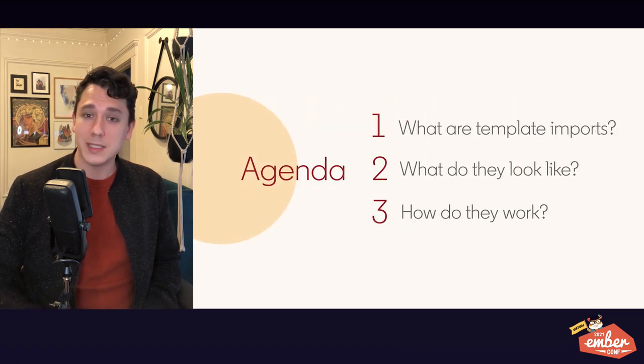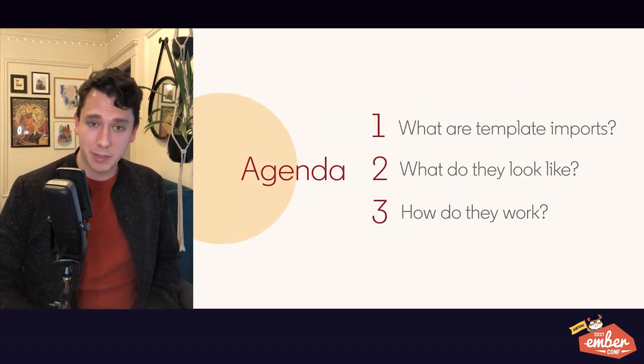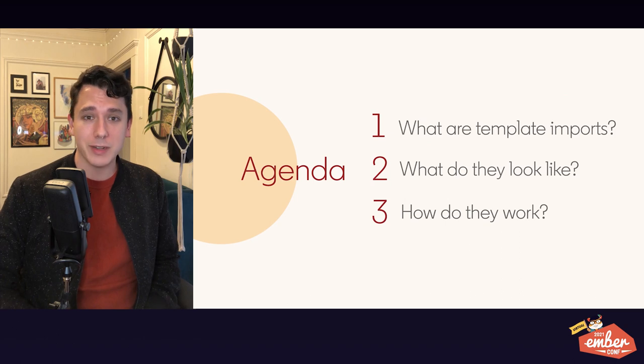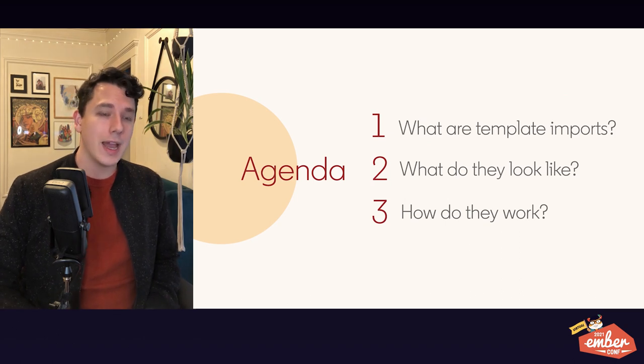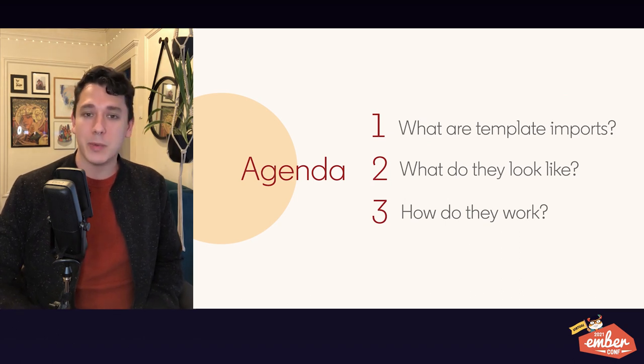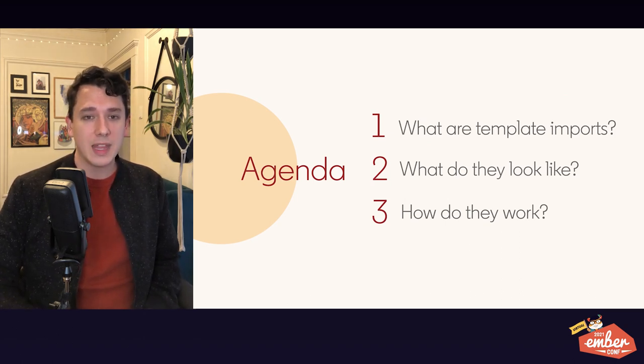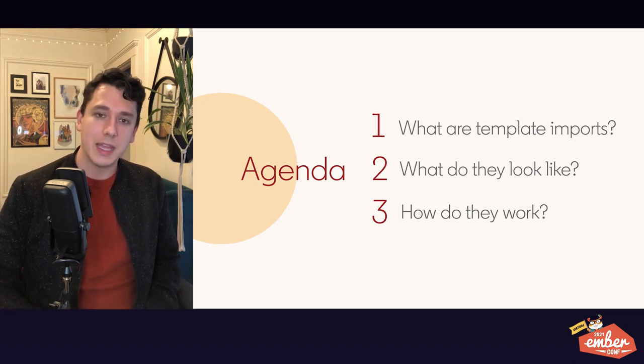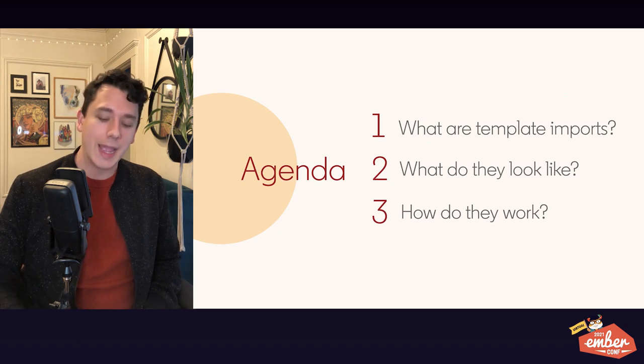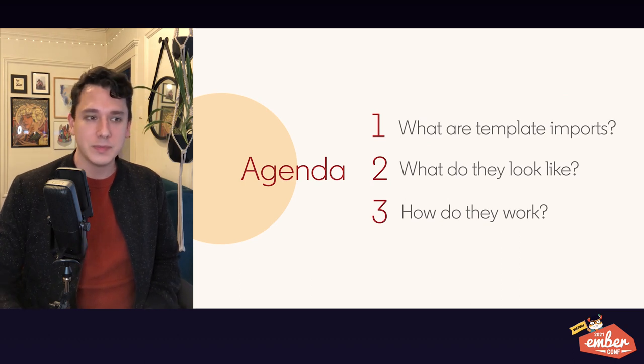So today, we'll go over what template imports are, if you haven't been following along in all the RFCs. We'll talk about what they look like in general, and we'll talk about how they work today. Okay, so let's get started.